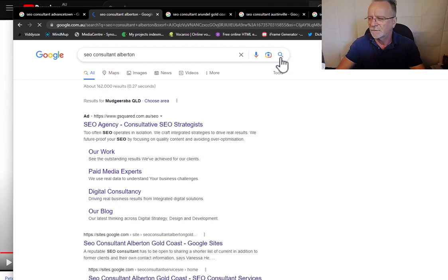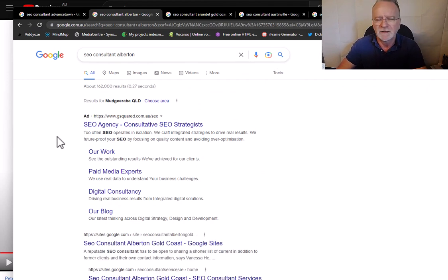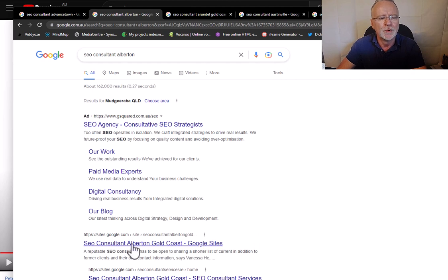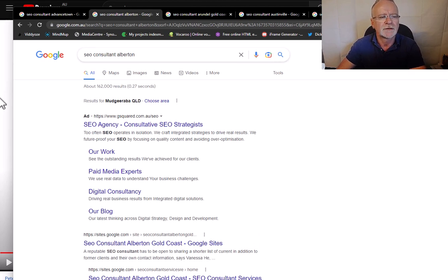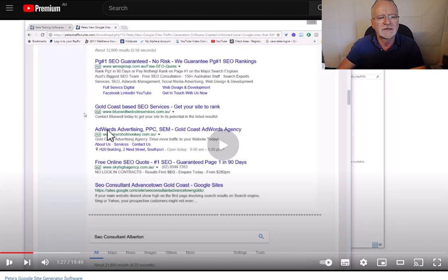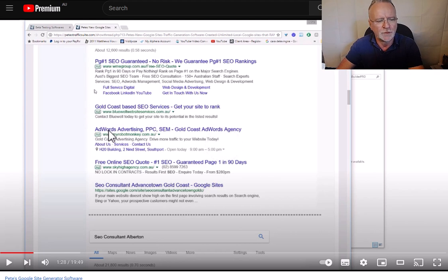So that was 2017. Now it's 2023. Boom, number one and number two. Now you can check all of these, but we'll do one more.